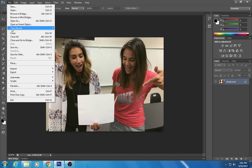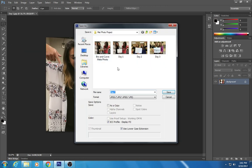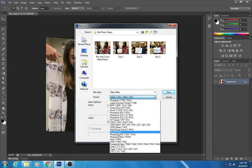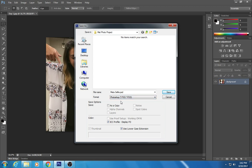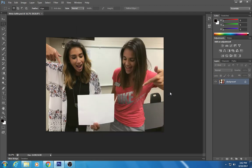Now I'm going to go up to File > Save As, and I'm going to call this something new — I'll call it 'meta selfie.' I gave it a name, and I'm going to change this to a Photoshop document, which is a .psd file. Then click Save. That's how to set up your meta selfie file.